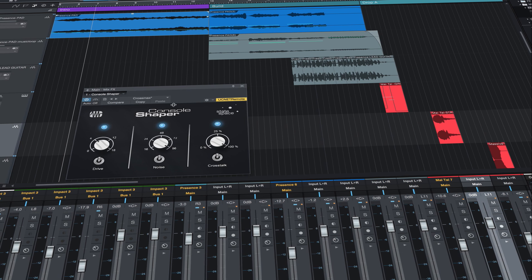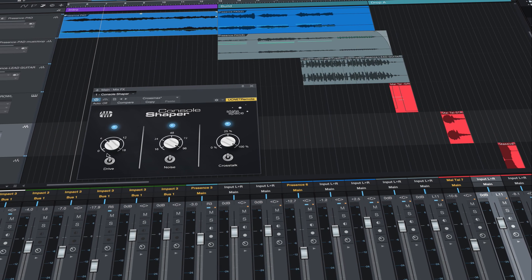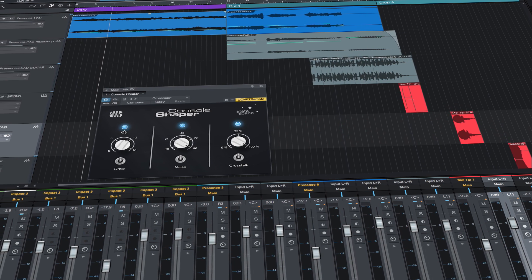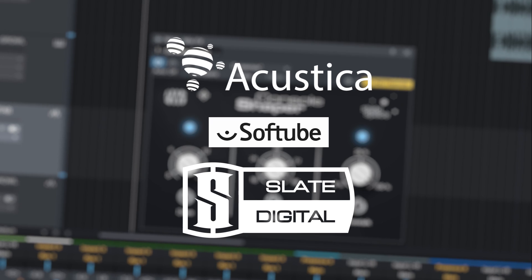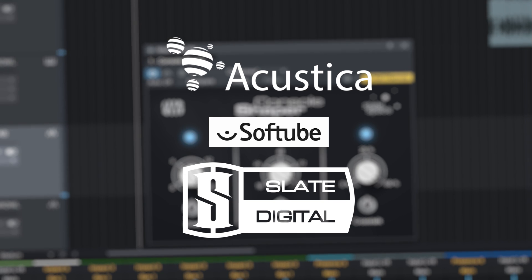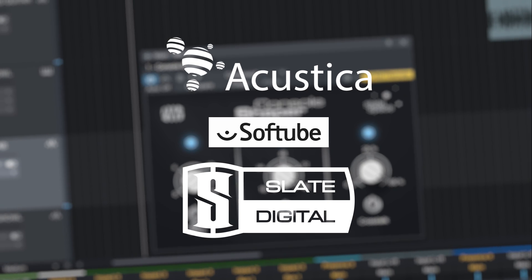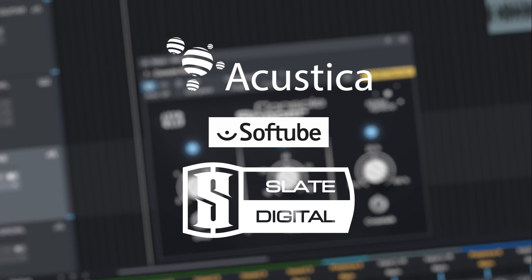Console emulation is only the beginning. Stay tuned for more plugins from PreSonus, Slate Digital, and other developers in the coming months.